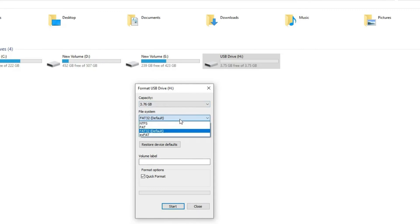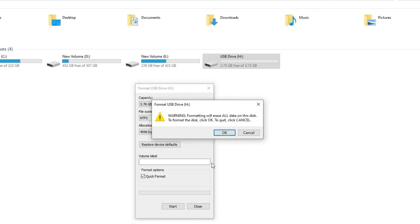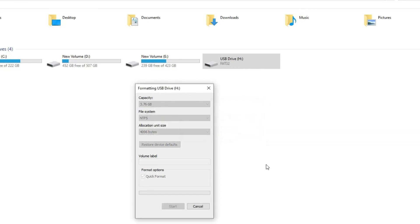Here you'll see different file systems but you need to choose NTFS which is best to format any drive. Then click on quick format and tap on start. Wait until the formatting process gets finished.